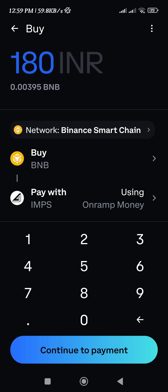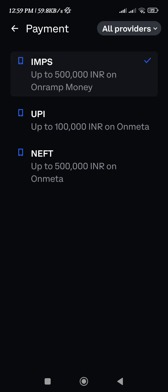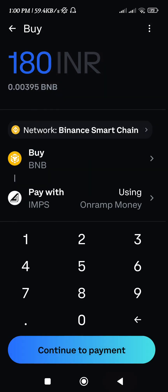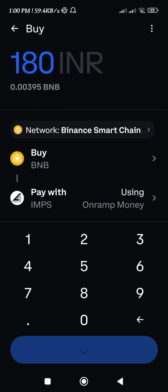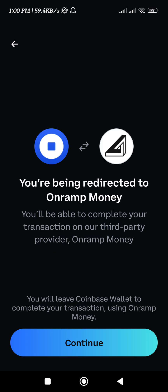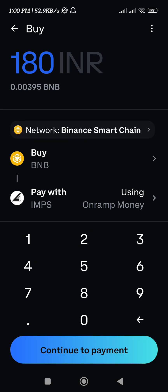Here you can also change your providers and payment methods. After selecting these details, press Continue to Payment and then press Continue.